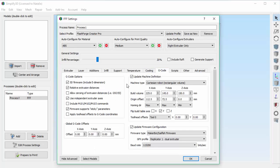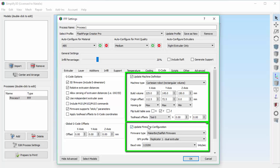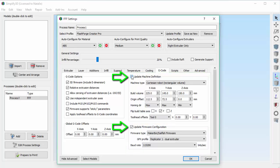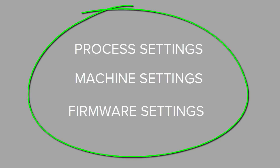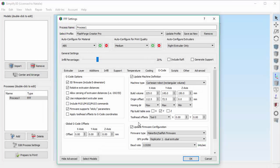In previous videos, we've talked about how the profiles you choose automatically adjust the process settings to what's optimized for that printer, but they also change a few other things. Let's click on the G-code tab. I want to point out two areas on the right: the machine definition and the firmware configuration. If these boxes are checked, your machine settings and your firmware configuration will be automatically updated based on the settings you've chosen. So what's really happening here is we've connected our process settings, machine settings, and firmware settings so that they all change together. All of the profiles you use from Simplify 3D already have this built in, making it much easier to switch between printers.